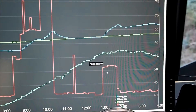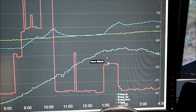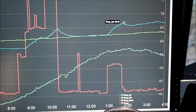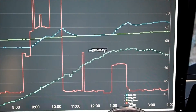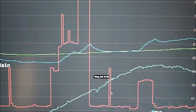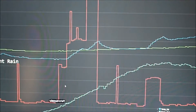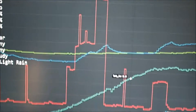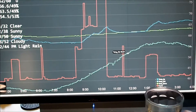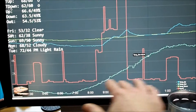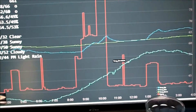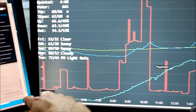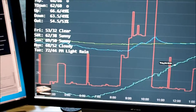Here you can see the upstairs furnace kick on and the upstairs temperature go up accordingly. Here you can see the water heater come on a couple of times — this is displaying 12 hours of data. We have the temperature axis on the right and the power axis on the left.